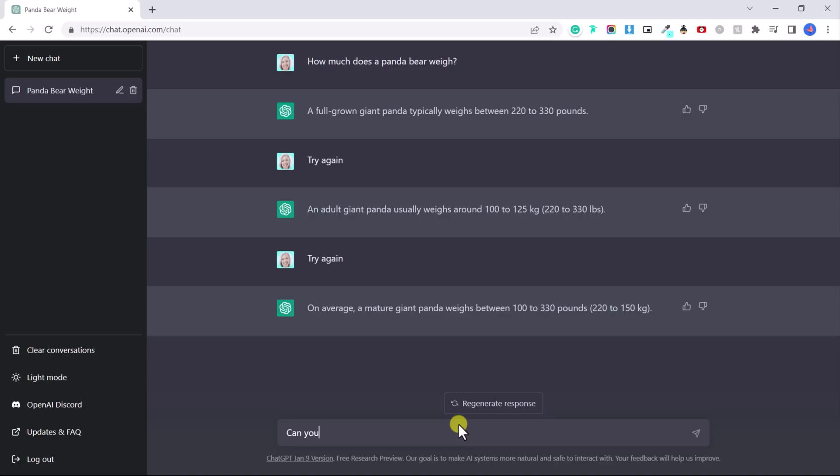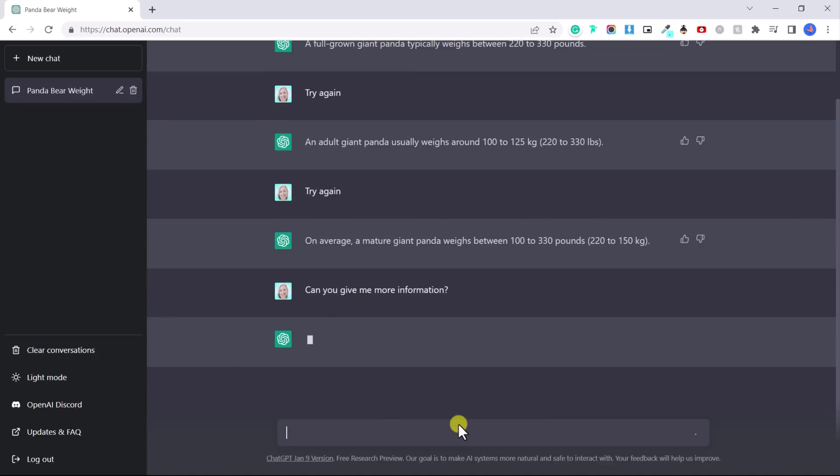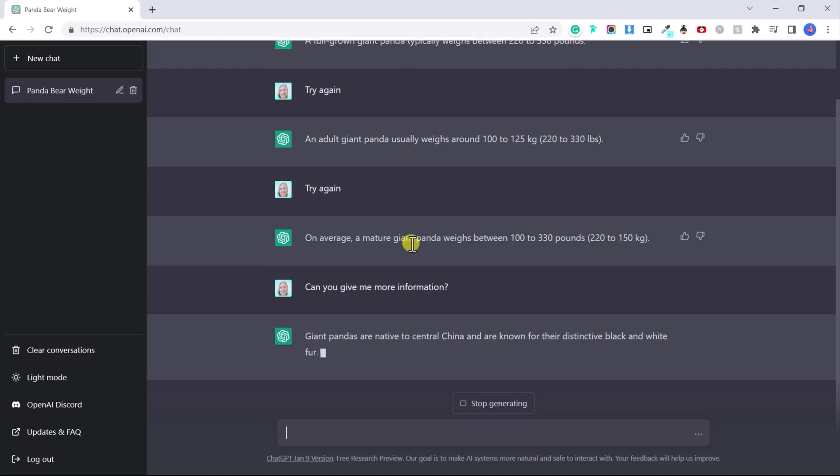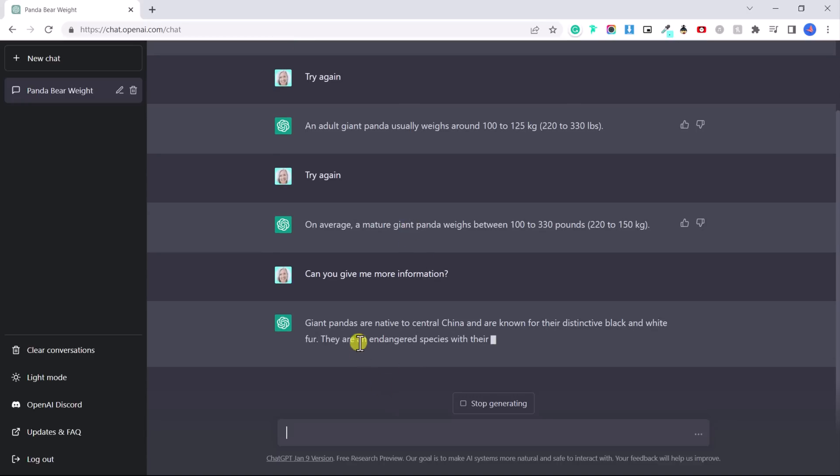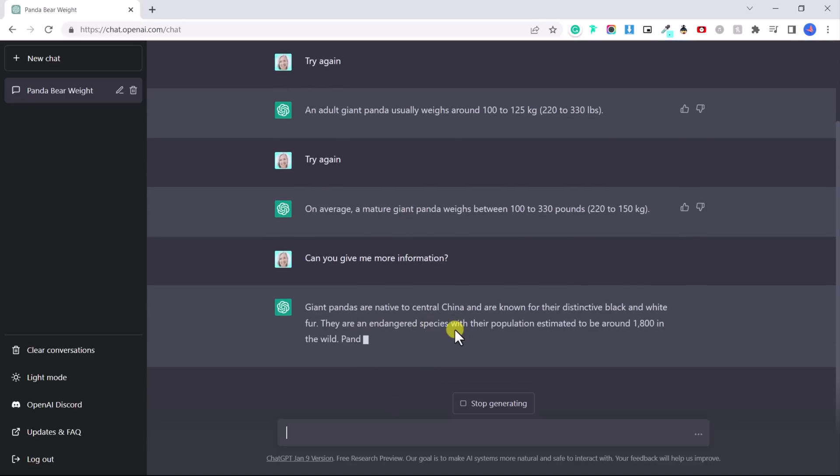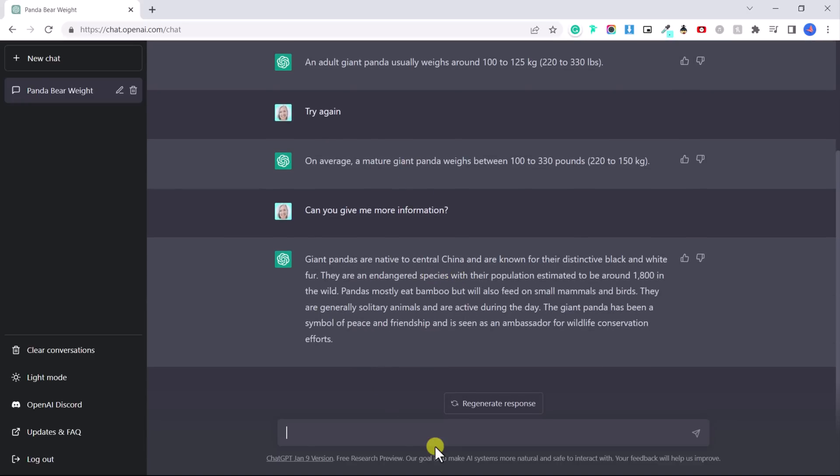Can you give me more information? And chat GPT will remember what we were talking about. We're talking about the panda. So now they're going to give me a little bit of information about a panda, where it's from. You can even say, give me a joke about a panda.